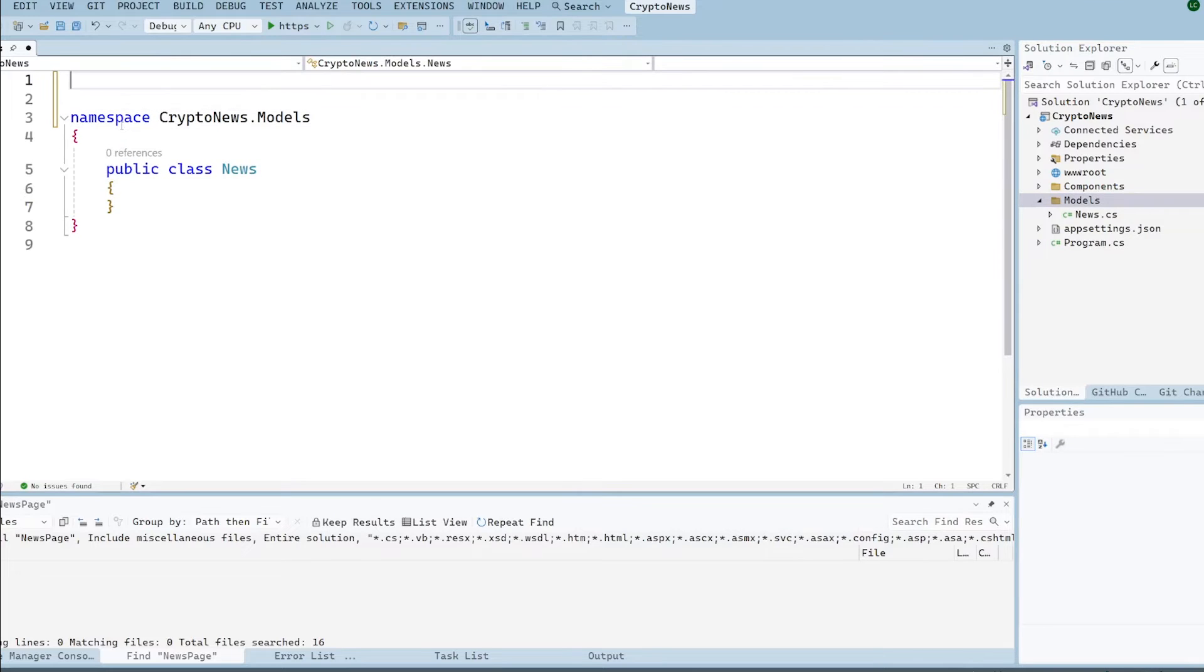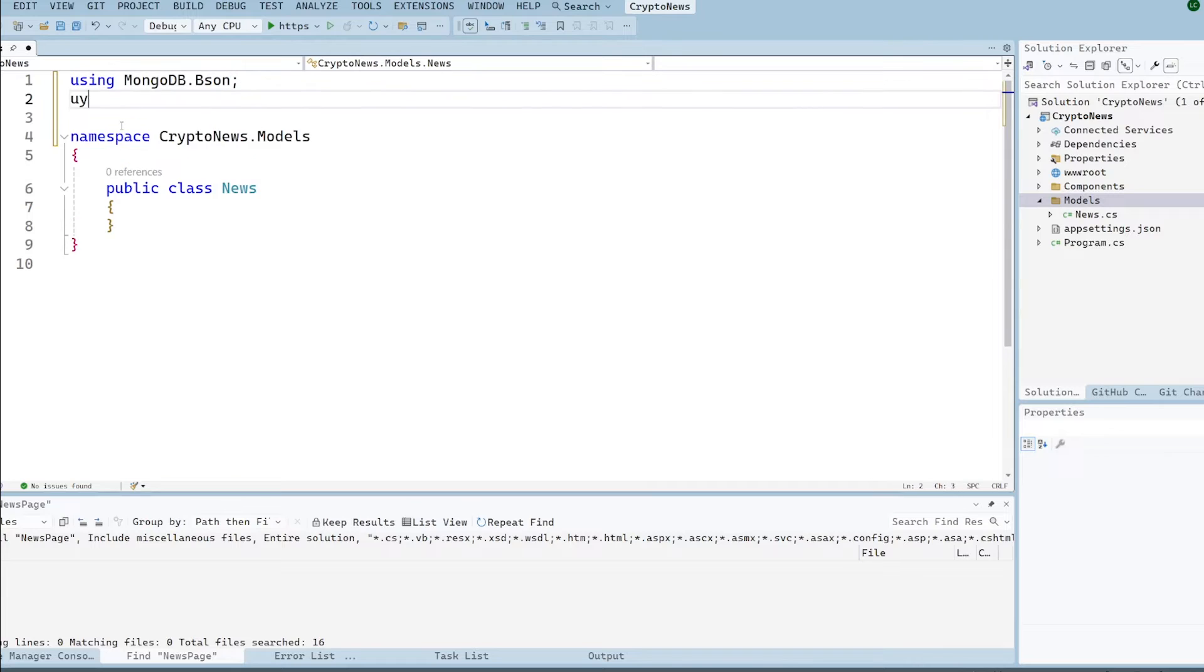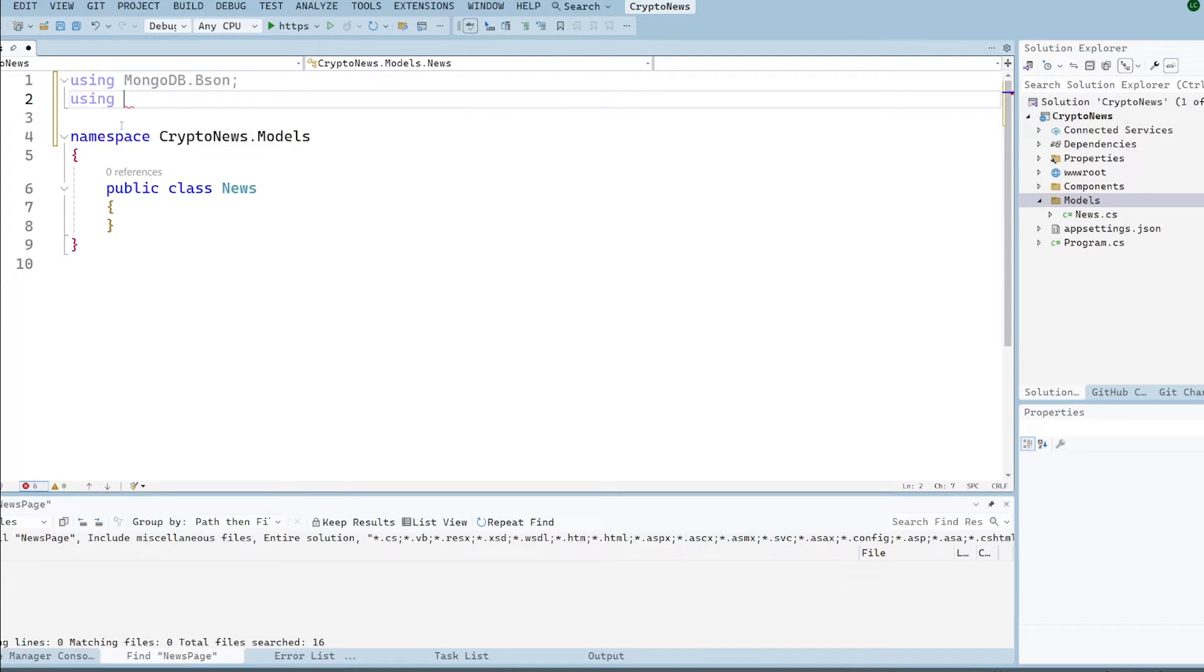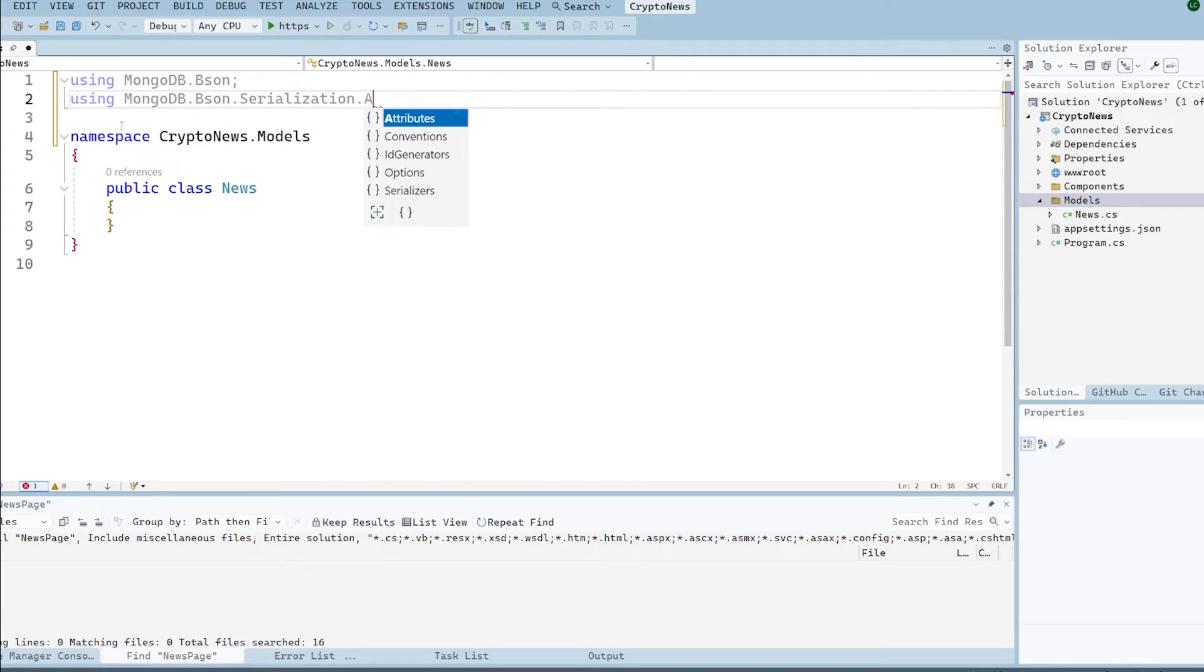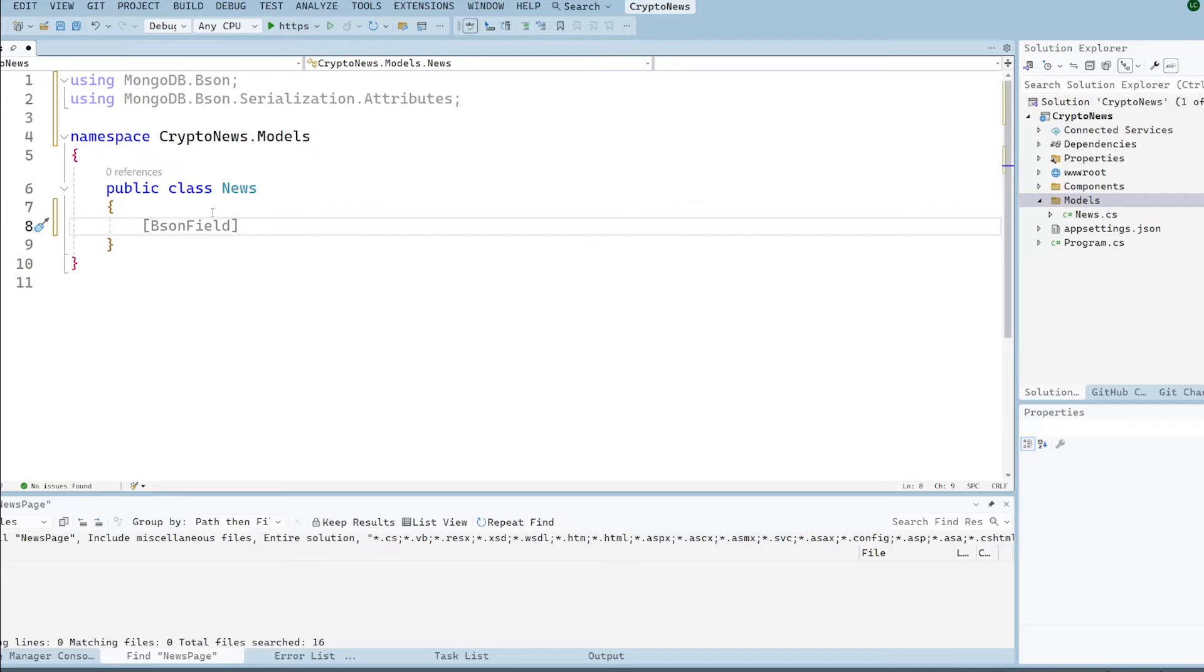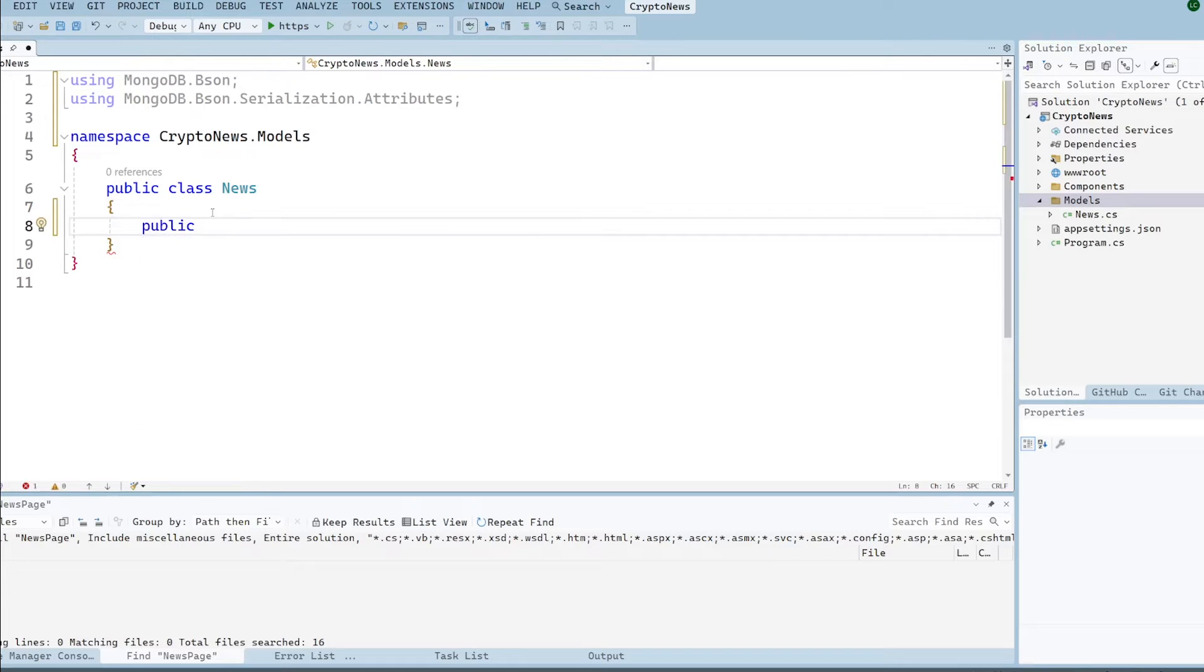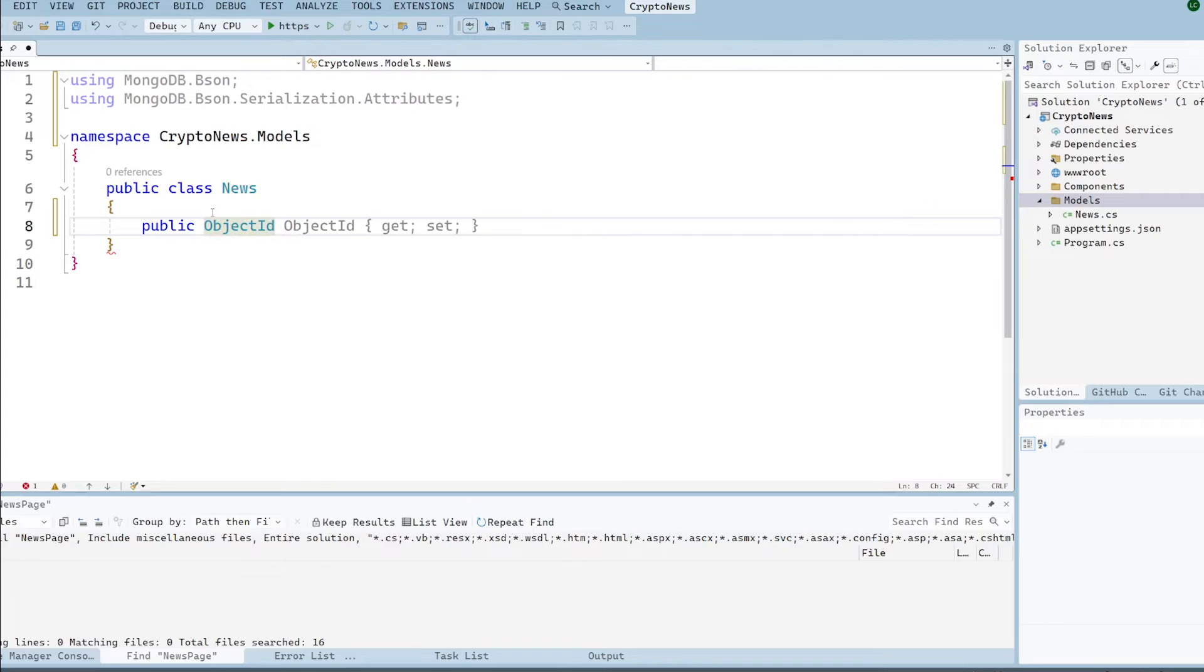Now the first thing we're going to do is just add in a couple of using statements at the top from the MongoDB driver just because we're going to add some attributes later on to our properties within this class. So the first one is going to be mongodb.bson and then we're also going to use mongodb.bson.serialization.attributes. And you'll see in a second why we've added those using statements.